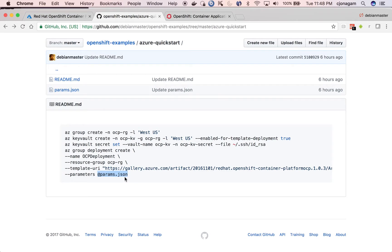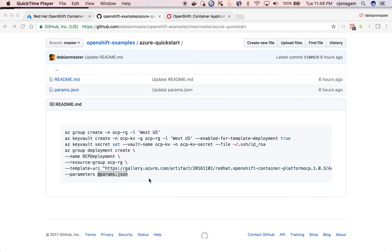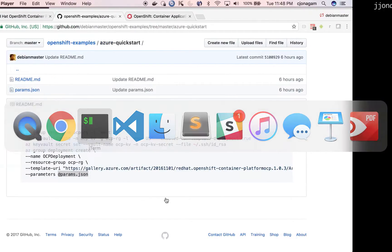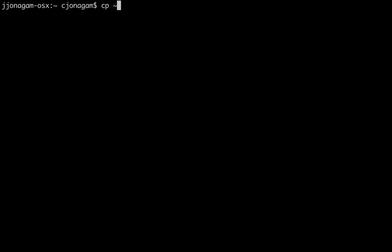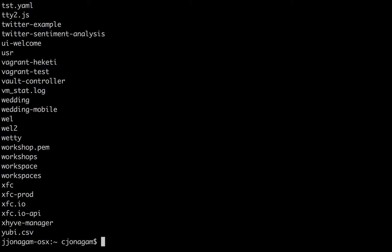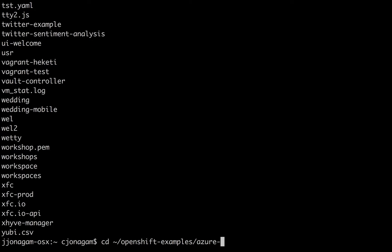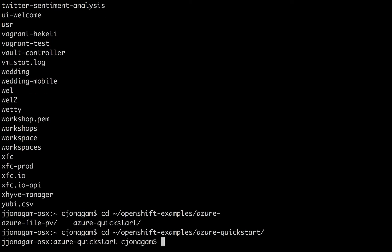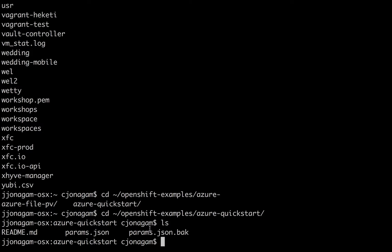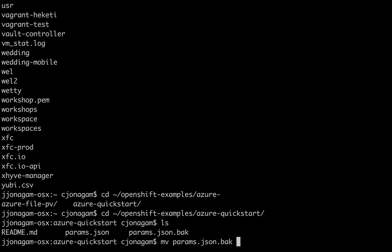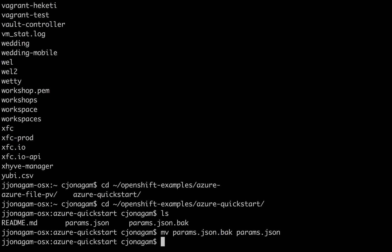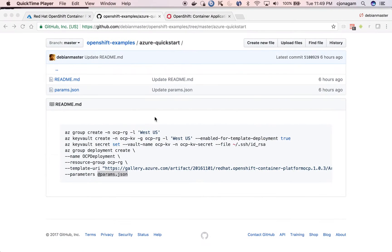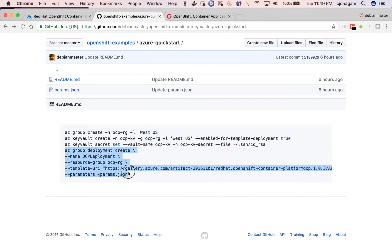And then we need to supply the params.json which we updated. In my case, I'm going to update the params.json and then kick off this OpenShift deployment. I already have a backup params.json in my OpenShift folder. So I'm going to use it just to save some time. So this is my params.json which already has all the values. So I'm going to use it. And then I kick off this deployment.